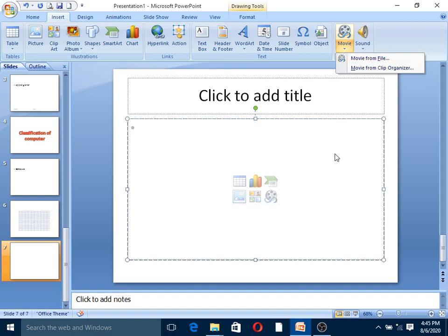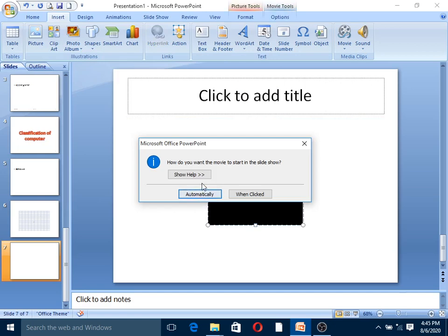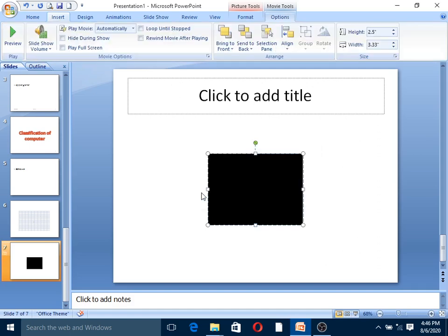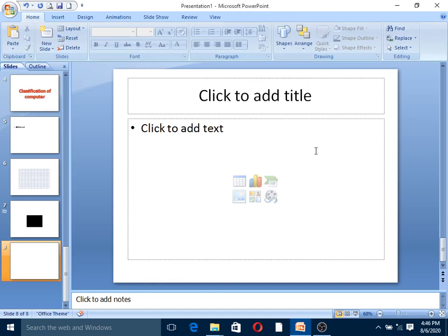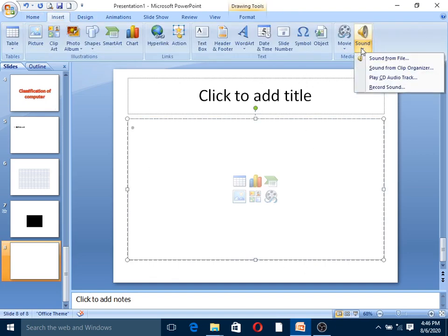You can insert a movie or video clip into the presentation. Movie from file - click and select your video file, for example 'Tips and Tricks'. Insert it. Choose whether you want the movie to start automatically in the slideshow or when clicked. Select automatically to start automatically, or when clicked to require a click. Adjust the layout as needed.